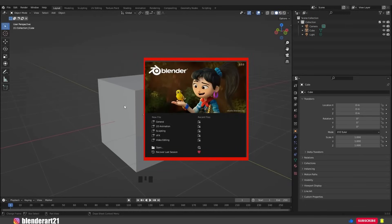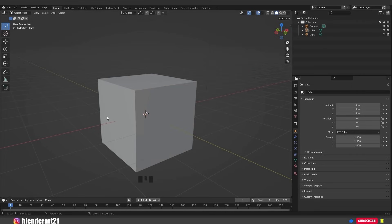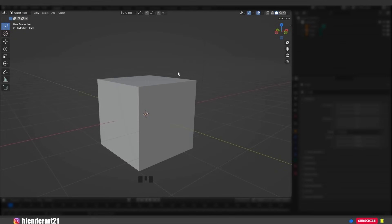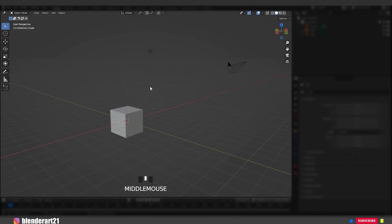When we start Blender, the splash screen appears in the center of the window. This box pops up any time you open Blender. In this area we can create new projects or open recently opened blend files. To close the splash screen, click anywhere outside it or hit Escape. To open it again, click on this icon. This area is called the 3D viewport, and you will spend most of your time using Blender here.